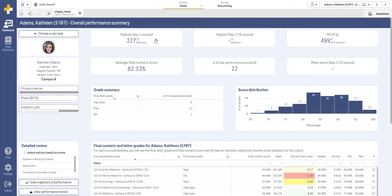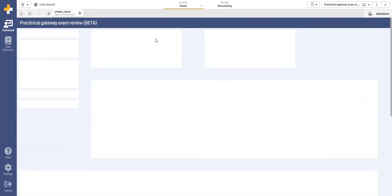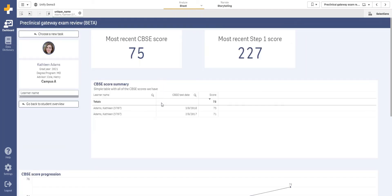Any of these items can be drilled into to find more information. For example, if we drill in on their CBSE scores, we will see that the student took the exam twice and improved their performance by four points.